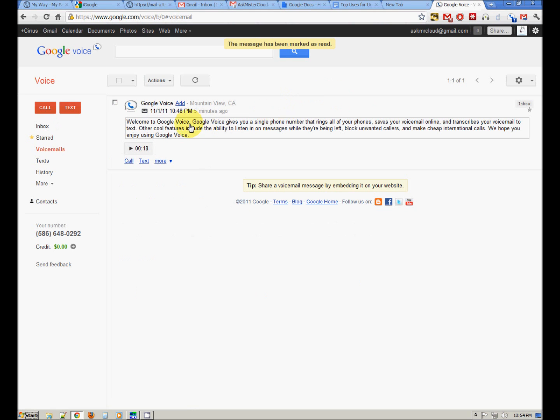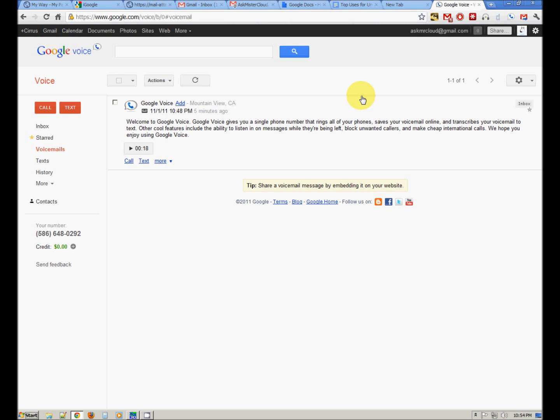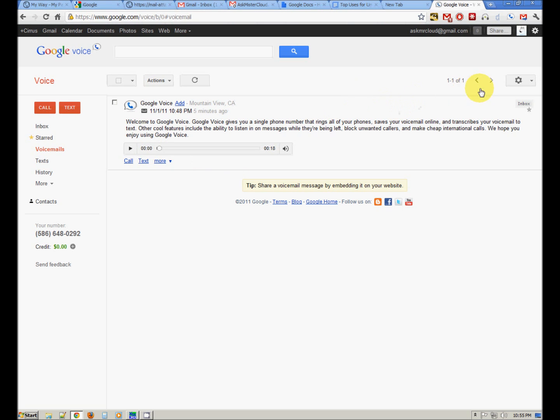Get yourself a Google Voice number and share it with all your people. Transition them off of your old phone number. Give them your new phone number. You really have an amazing amount of control over that number and how the calls are handled and the voicemail and the text messages. It really is a great service.